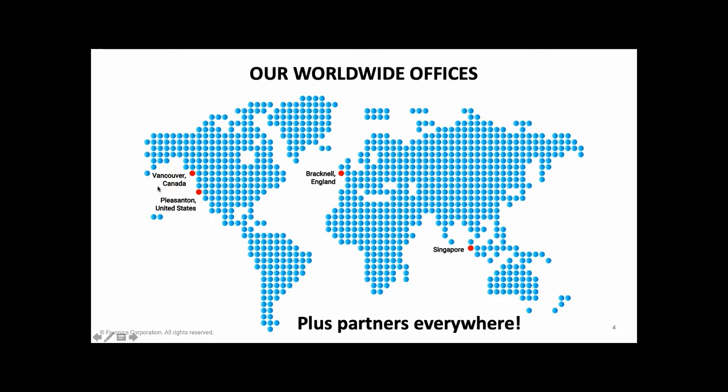That's where most of the product development happens. But we have partners all over the world who work with us to provide fantastic service. So wherever you happen to be in the world, there's going to be someone near to you who can look after you. And if you would like us to put you in touch with your local representative, please just let me know in the Q&A and we'll be happy to tell you who that is.